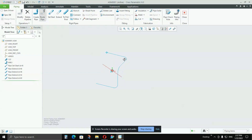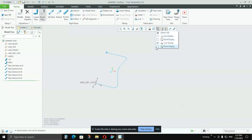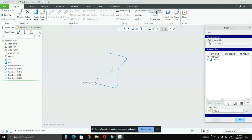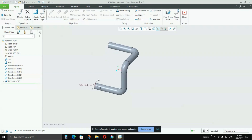Now the time is for creating a solid pipe out of the routing. To do that, go to Pipe Solid — follow my cursor here and press it. You will see a pipe option here — select that pipe option. Follow my cursor and say OK. Your pipe is created.